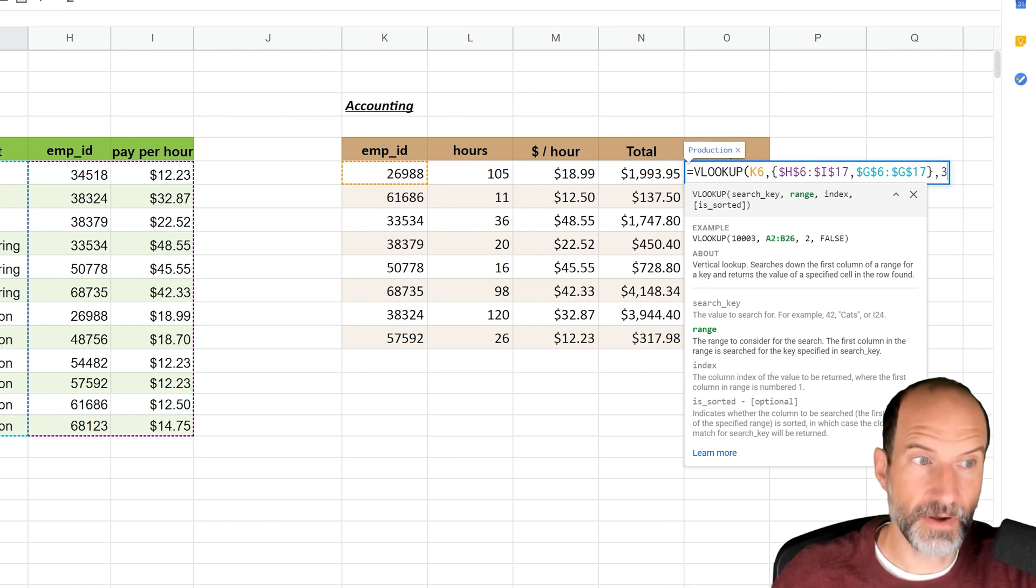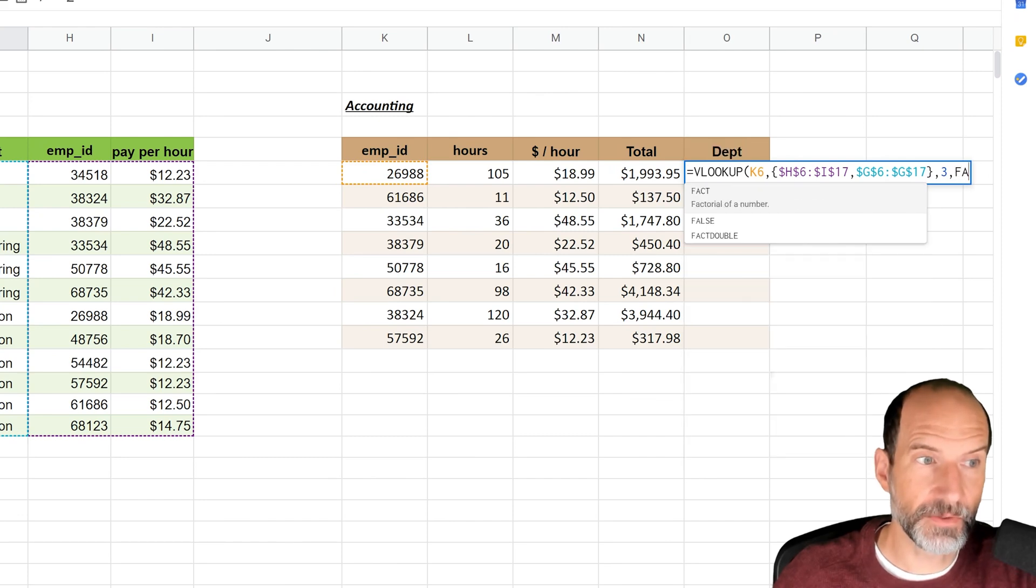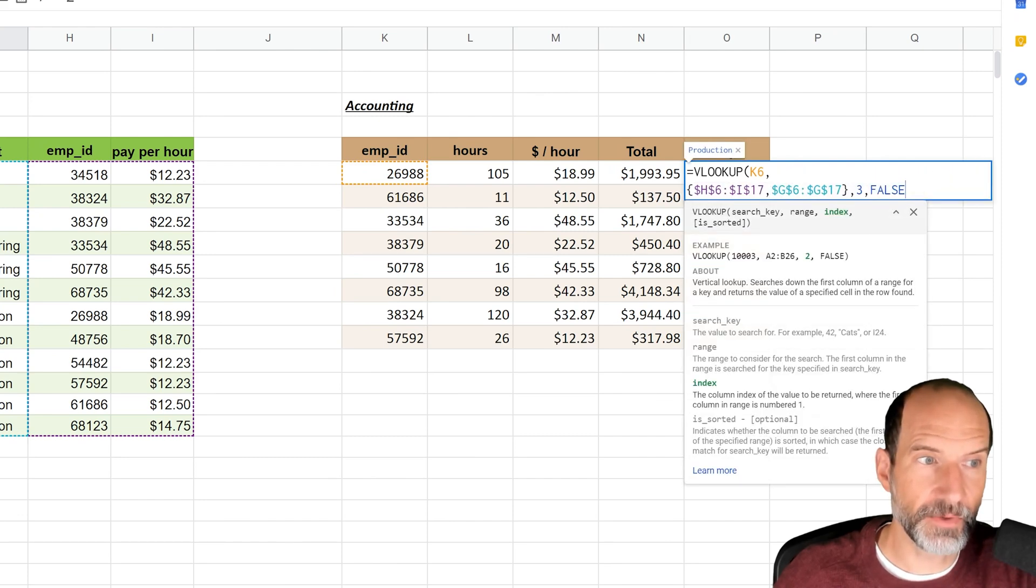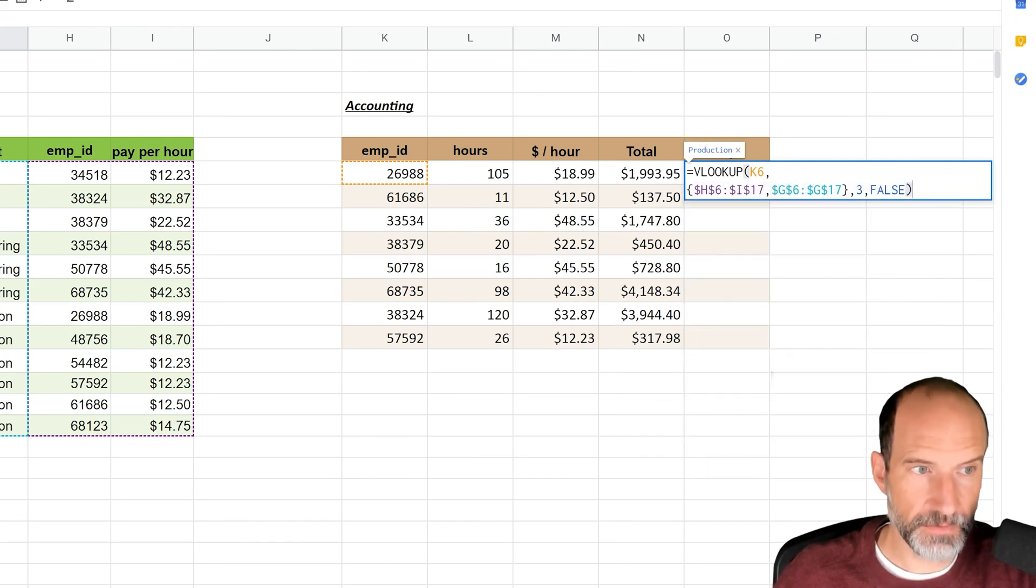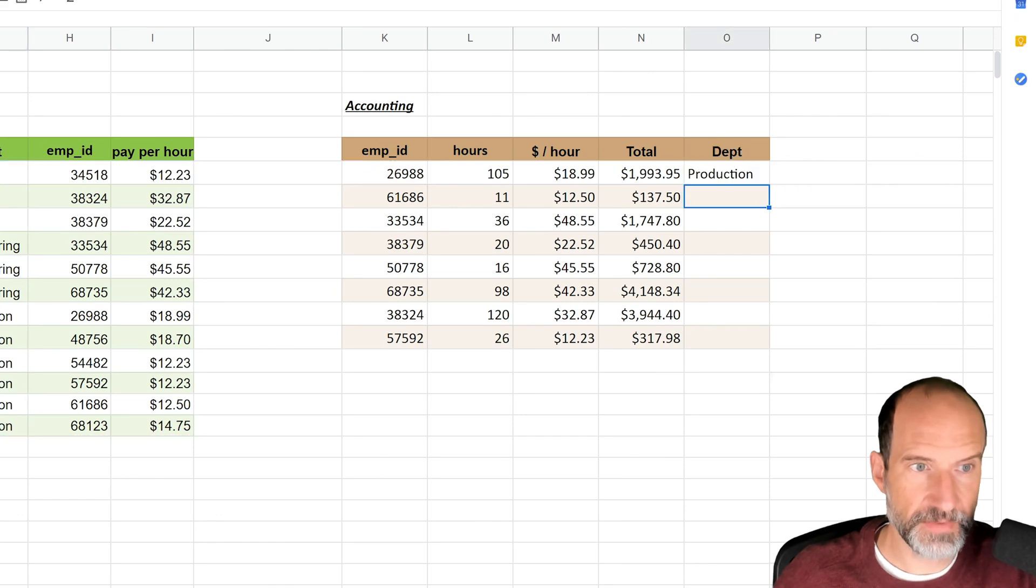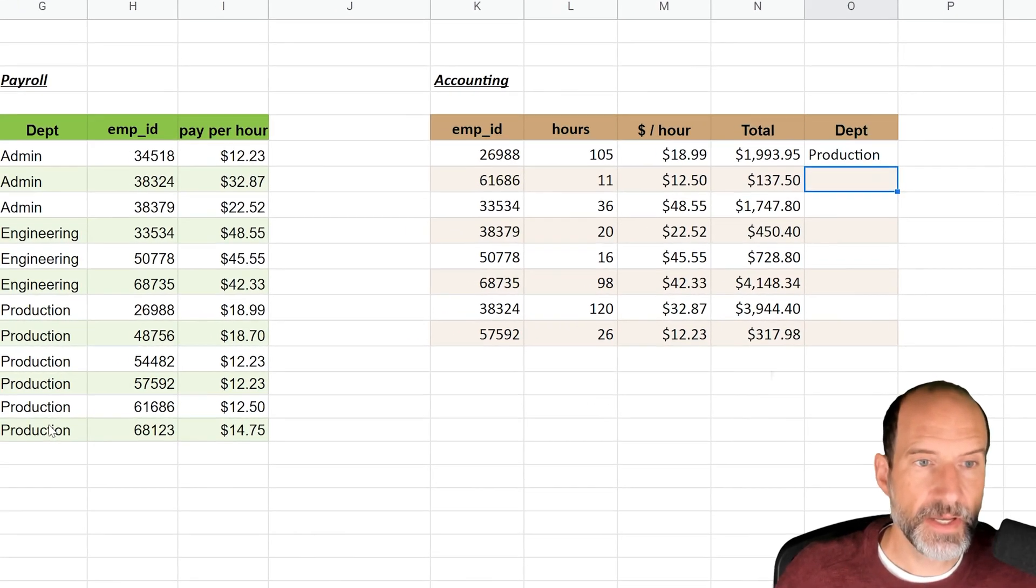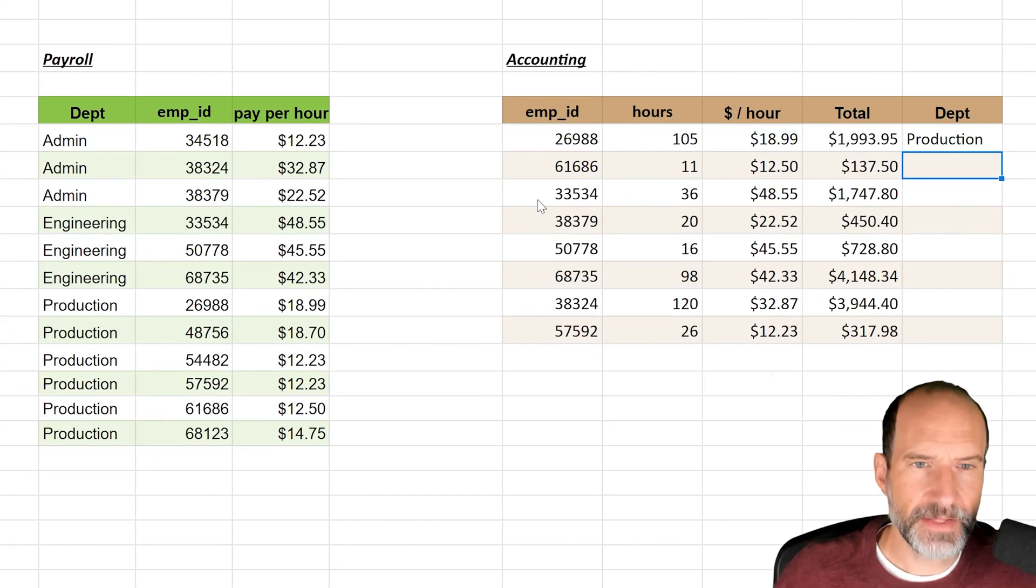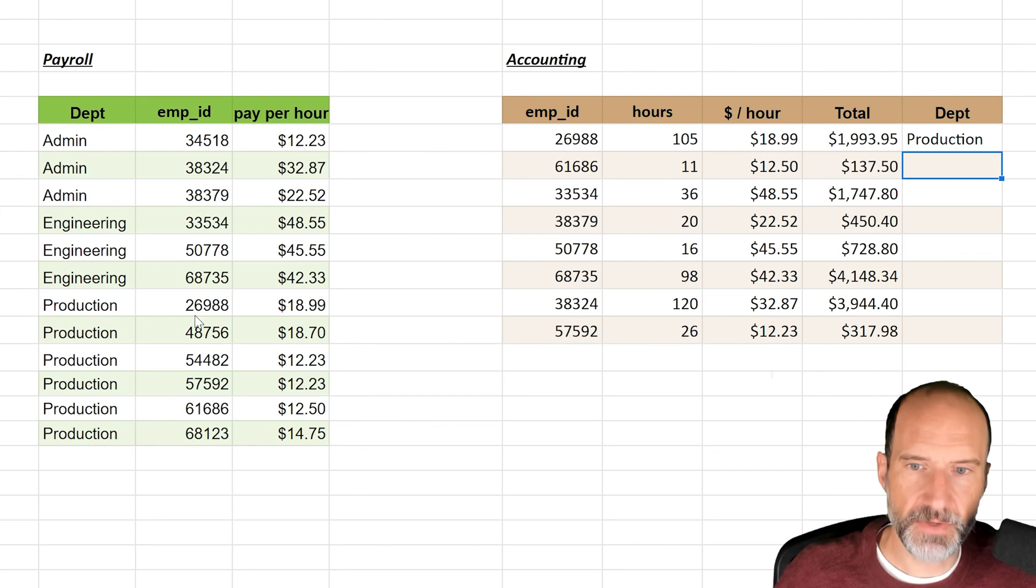And then it wants the index number, so we're going to return the third column. And our data is still not in order, so we'll end it with a FALSE. Close it off with the parentheses, hit Enter.